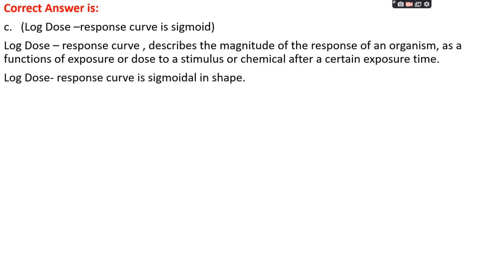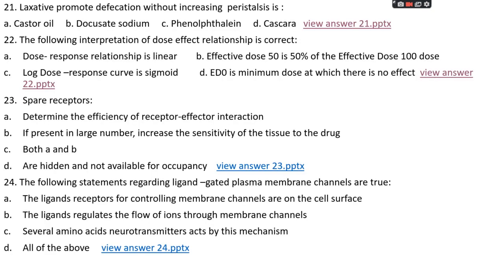Question number twenty-three: spare receptors — option A: determine the efficiency of receptor-effector interactions, option B: if present in large numbers, increase the sensitivity of the tissue to drugs, option C: both A and B, or option D: are hidden and not available for occupancy. The right answer is option C, both A and B.